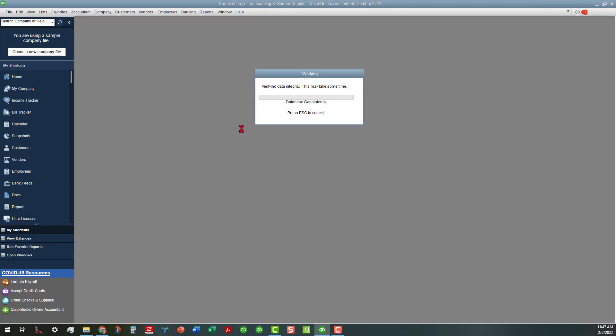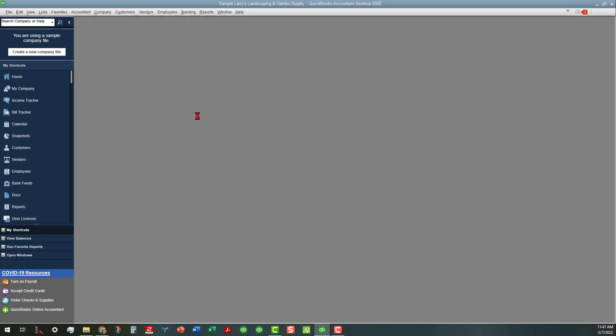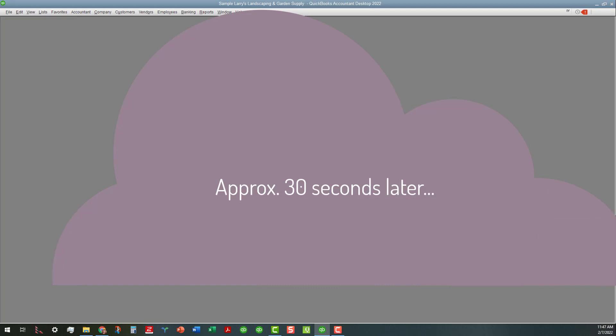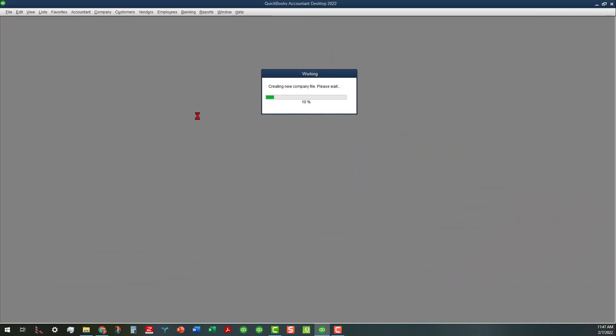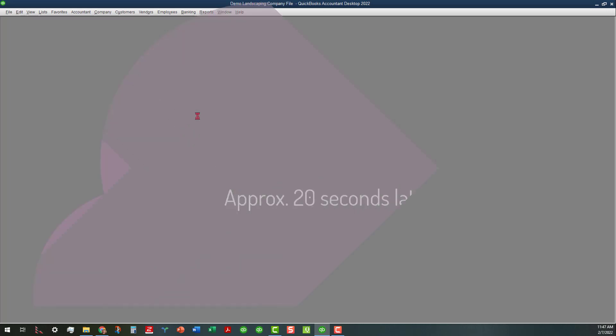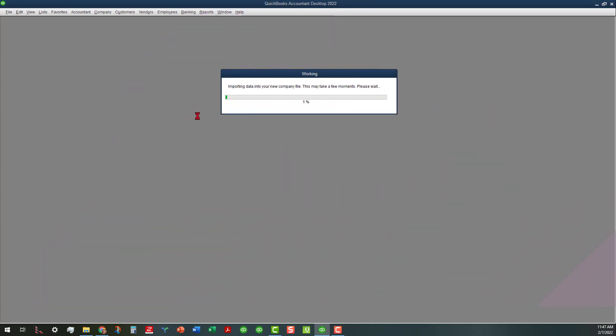First it's going through verification of the data integrity. Now it's creating the new company file and importing the data into the new company file.